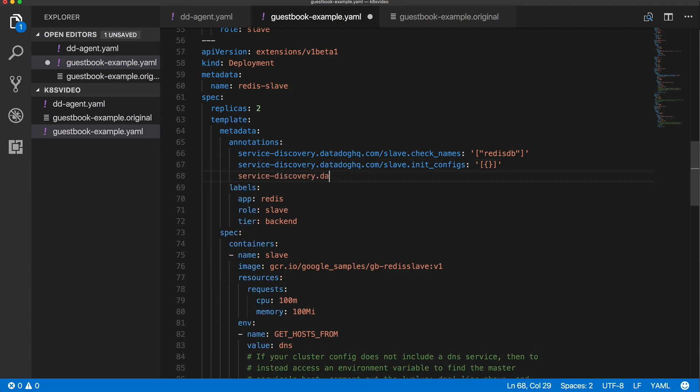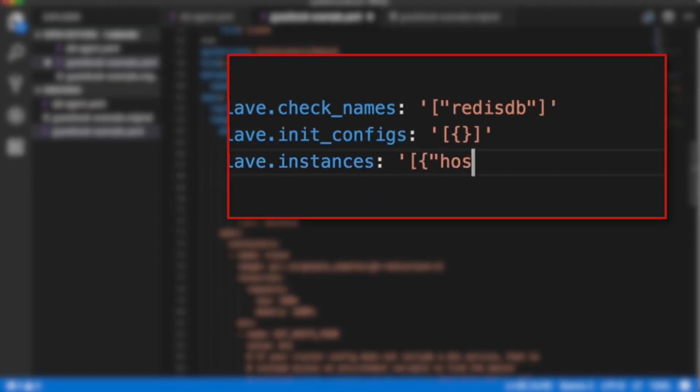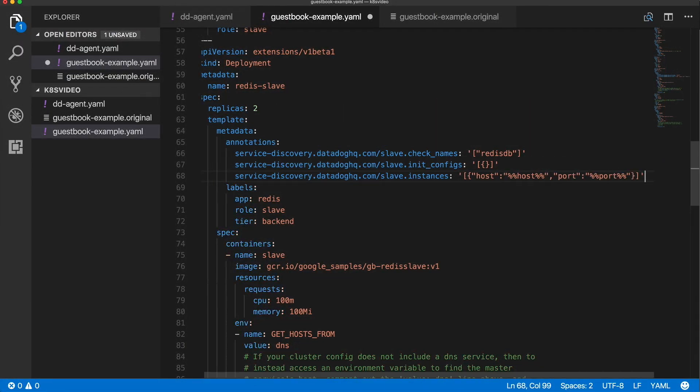The final line replaces check names with instances, and this is going to be all the options that you usually add to your config files. For Redis, I want to set my host and my port. Now, here's the real magic part of auto-discovery. I can put in %%host%% and auto-discovery will substitute this template variable with the IP address of any container it finds with the same name. The same goes for %%port%%.